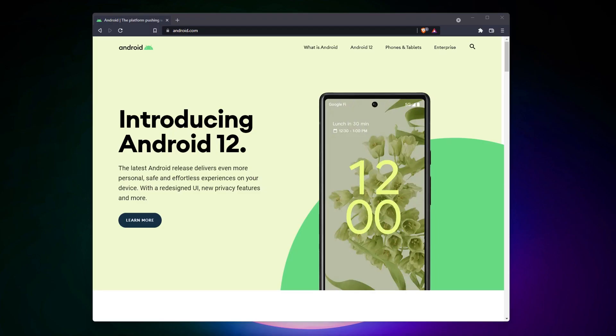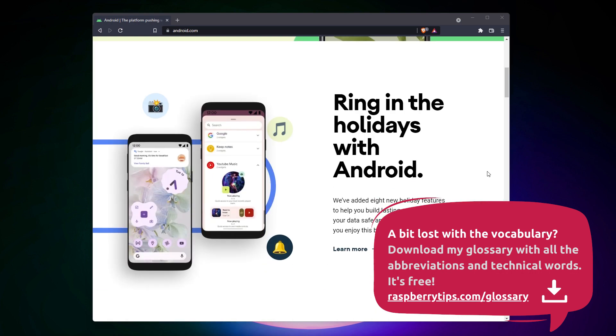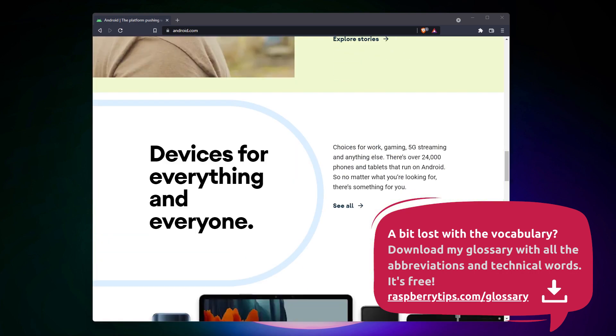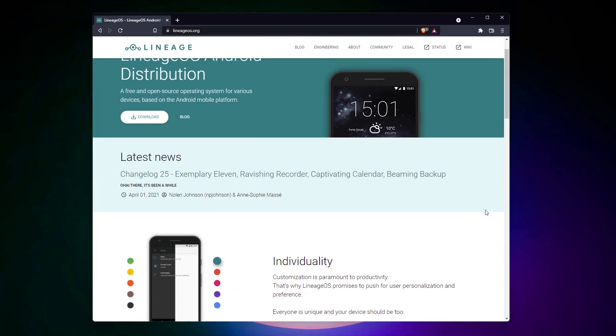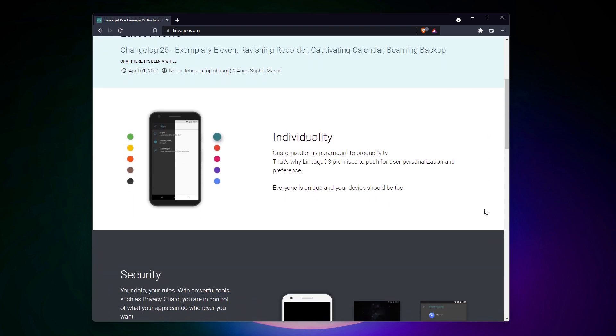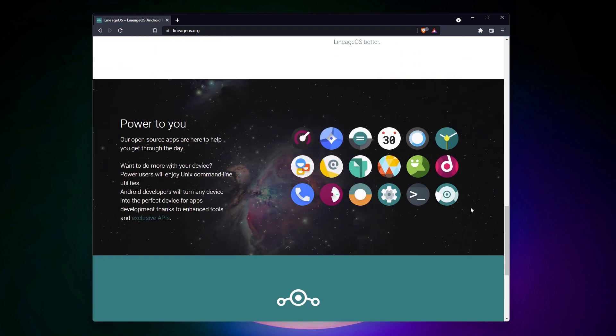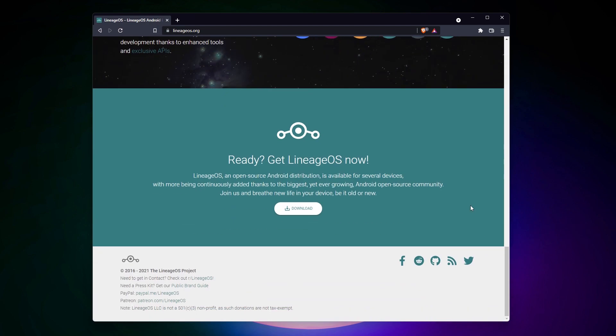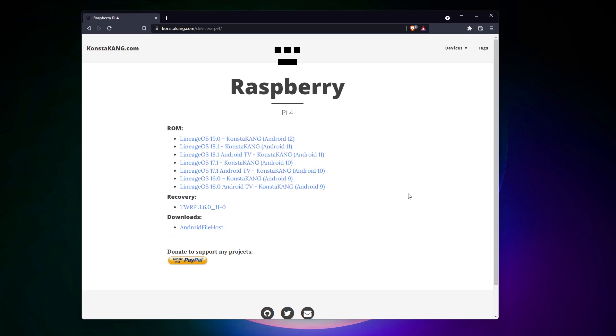So, Google has no Android version available for Raspberry Pi or any other exotic device anyway. Lineage OS is a distribution with the goal to fix this, but they don't have any version directly available for Raspberry Pi. But someone did the work for us, and you can download an image ready to use on constacong.com. Pick your Raspberry Pi model in the menu and download the image.